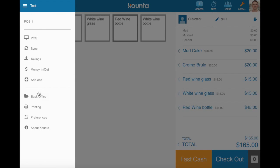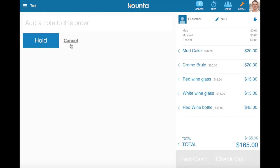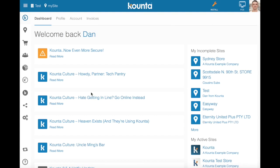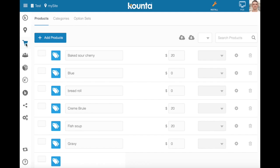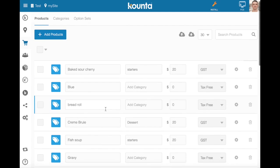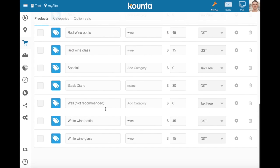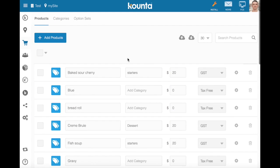So if we jump into back office now to create our set menu, it's going to hold this order here and we go into our product section. We can see all of our option sets and products are all present in our products list.